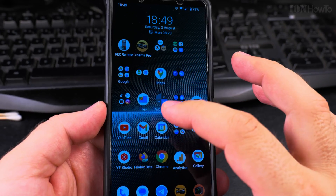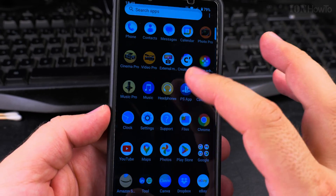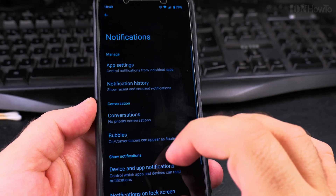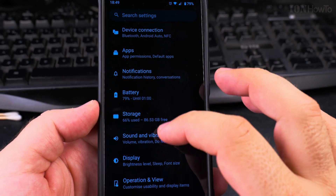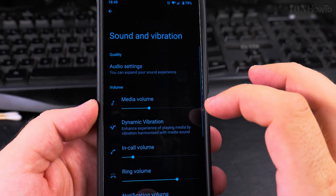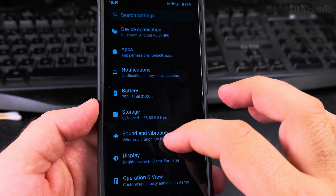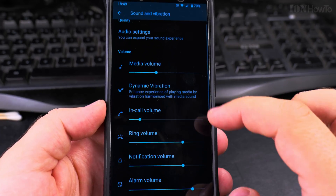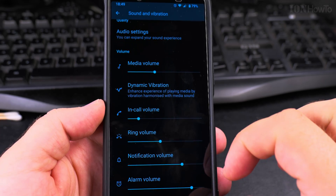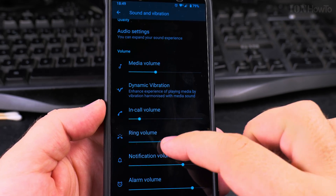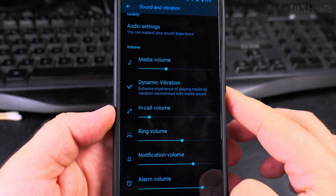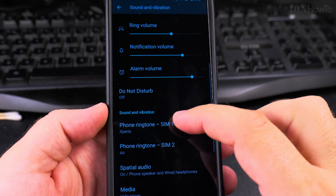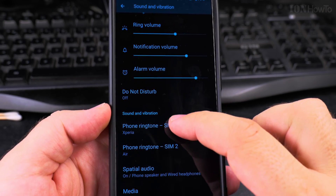First I want to show you my current ringtone. I go to Settings, then Notifications, then Sound and Vibrations. That's the current ringtone — it's set to Xperia.